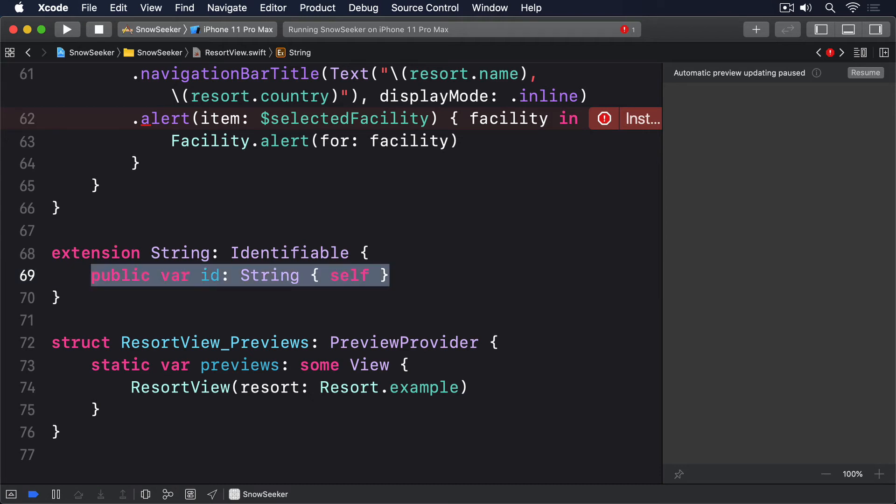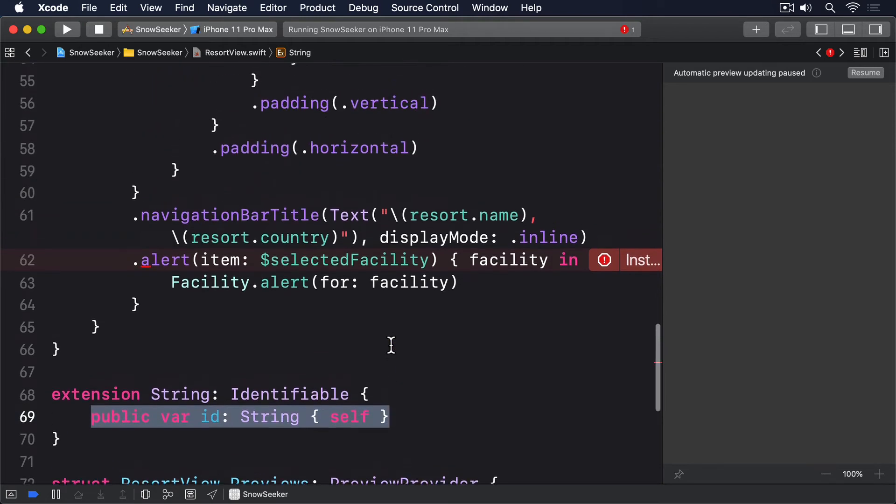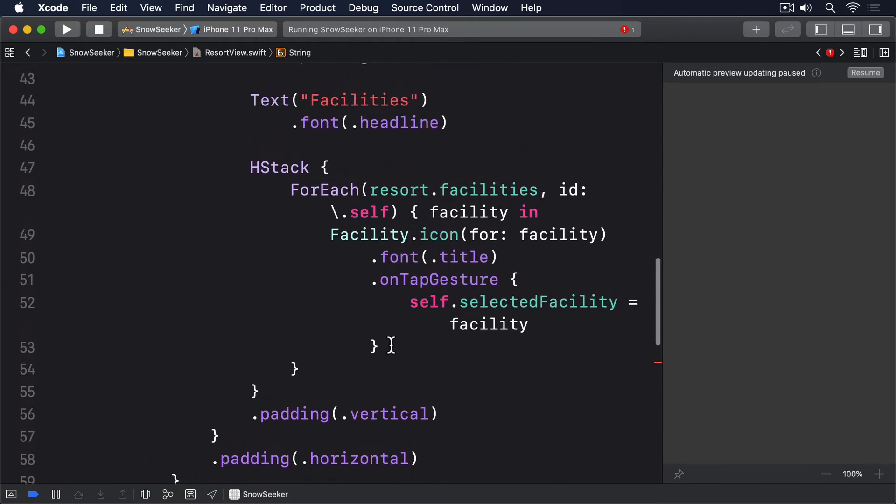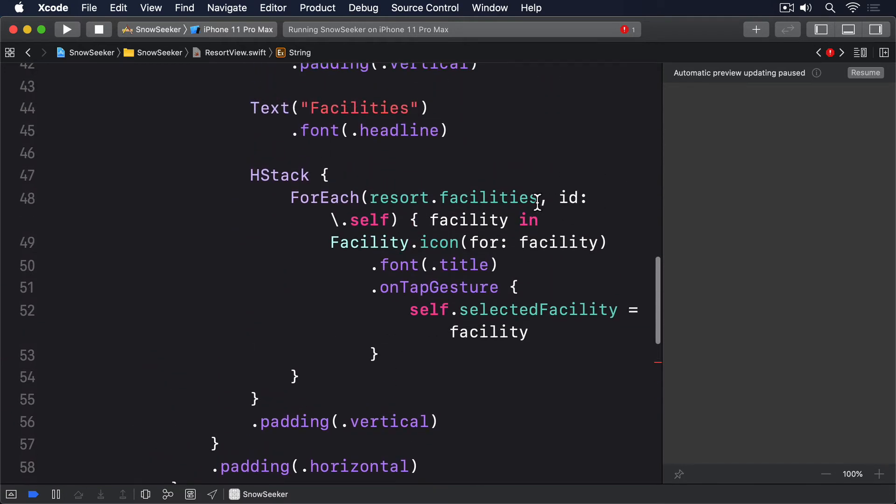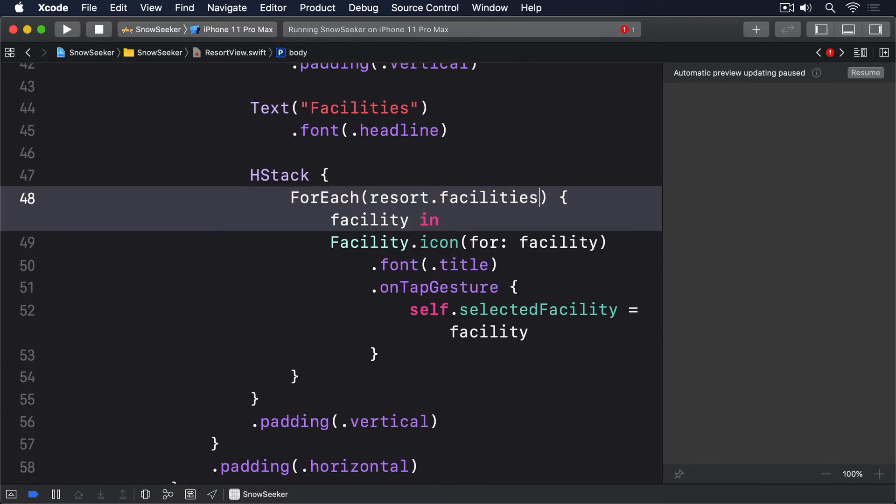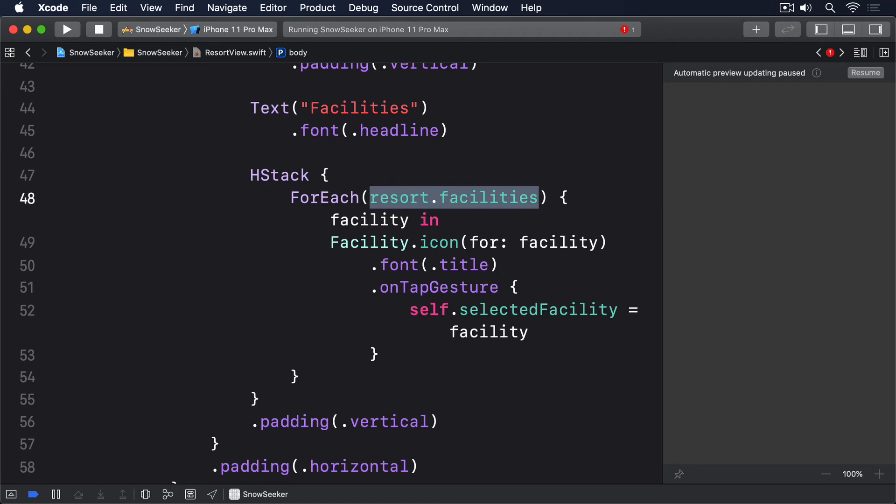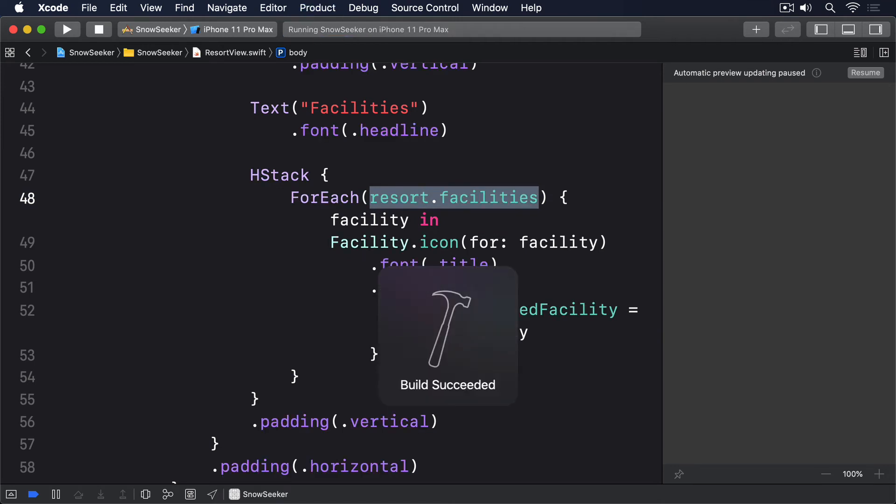With that, our code now builds. And in fact, you can change the aforementioned ForEach to this. I can just remove id self. If you're on the app now, you'll see it all works correctly. And tapping any of the icons also shows an alert.